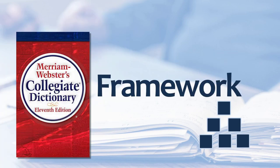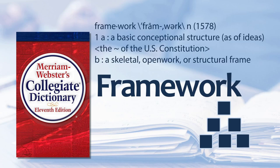Merriam-Webster's Collegiate Dictionary defines a framework as a basic conceptual structure, as of ideas.